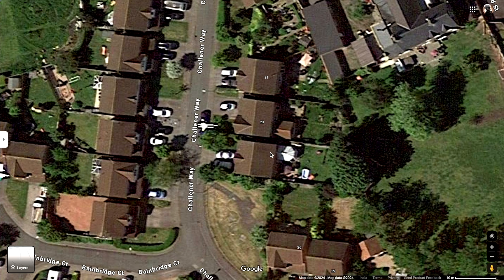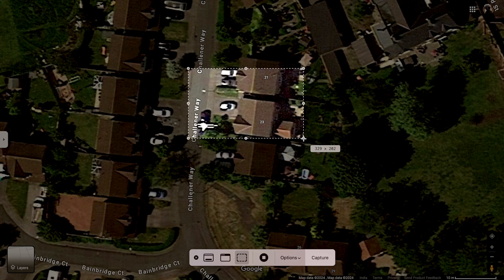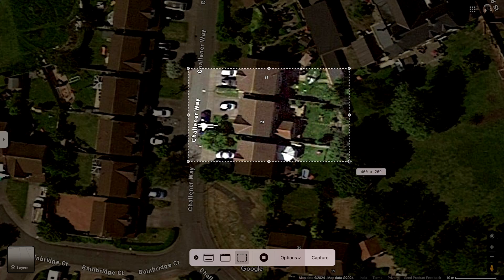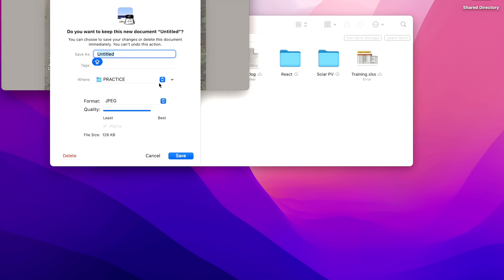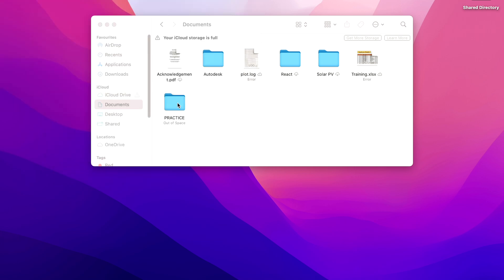First, we will take a snip of the house. We are taking this address, then we will capture and save it.